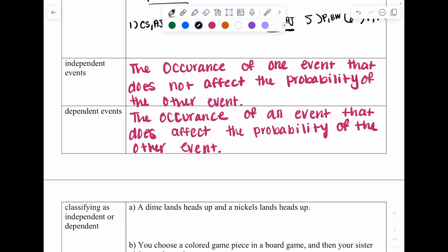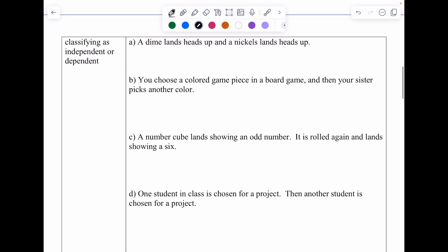Now moving on to independent and dependent events. With independent events, the occurrence of one event does not affect the probability of the other event. With dependent events, the first event does affect the probability of the second. For example, if you pick Joel as a partner in class, that affects the rest of the class because no one else can pick Joel.